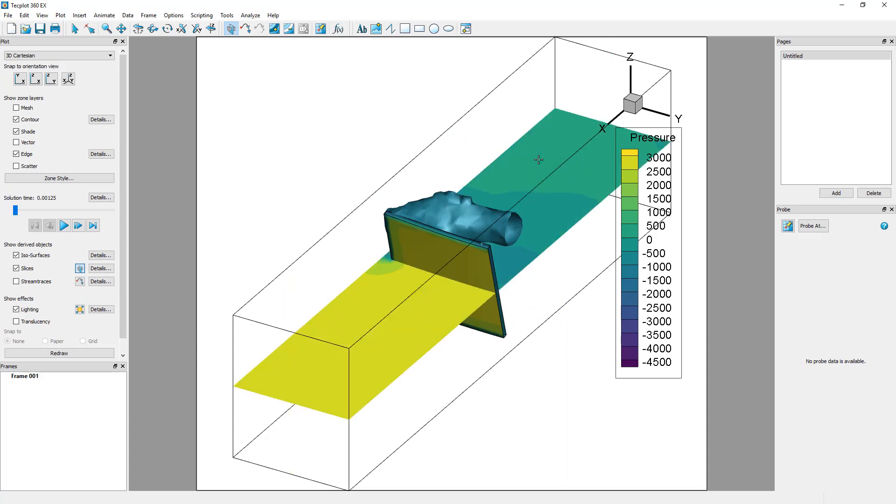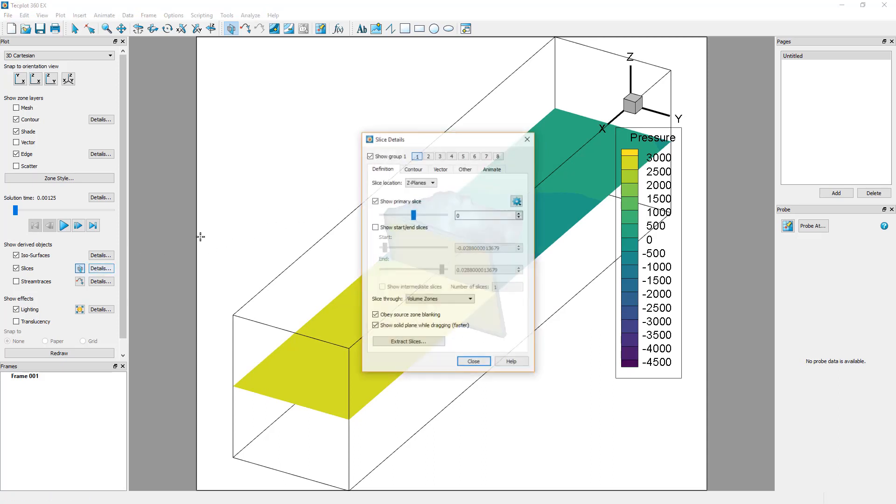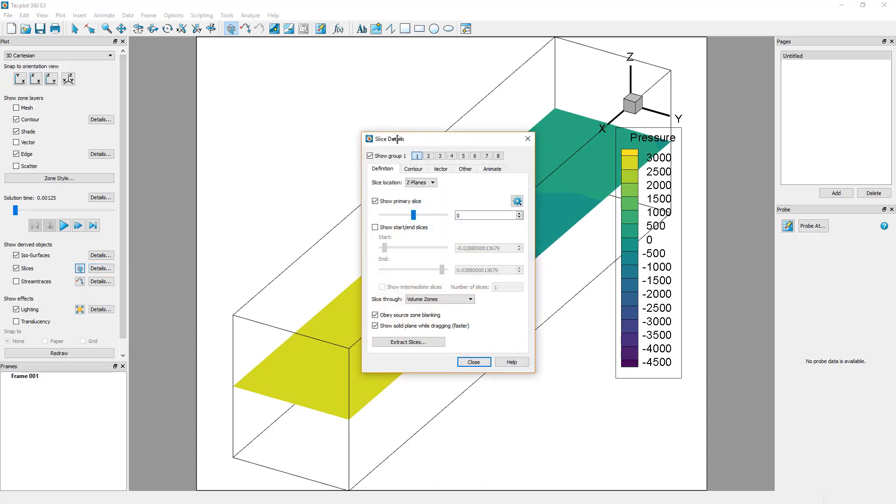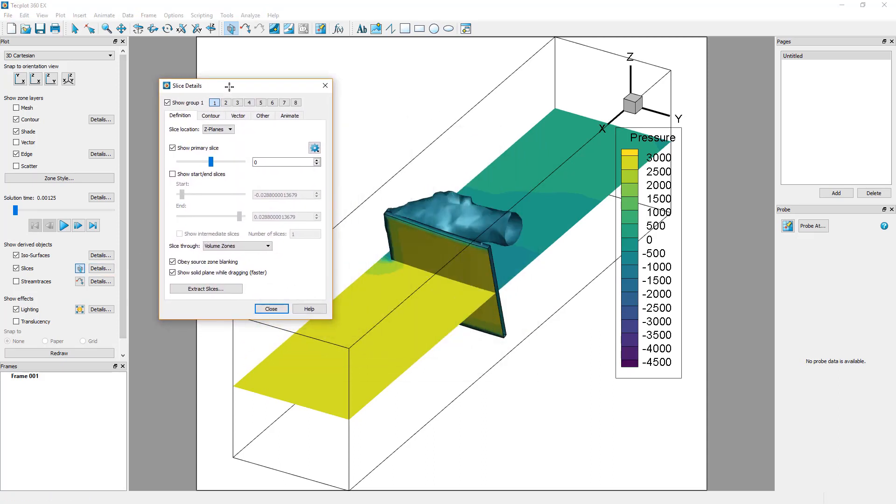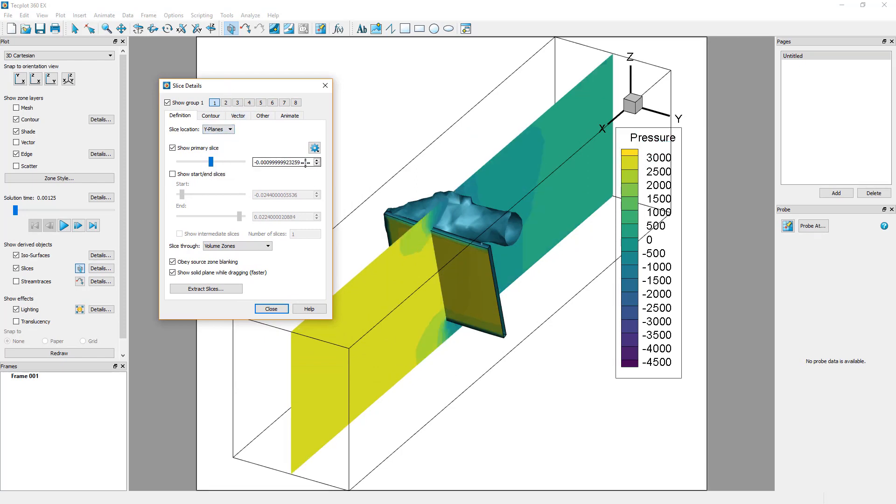Opening the slice details dialog allows for a more precise definition of a slice. Position a slice on the Y plane at Y equals negative 0.025.